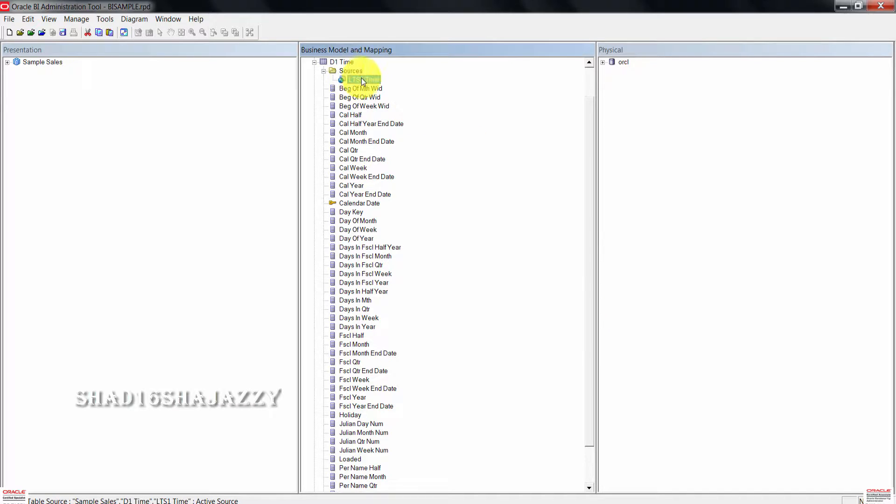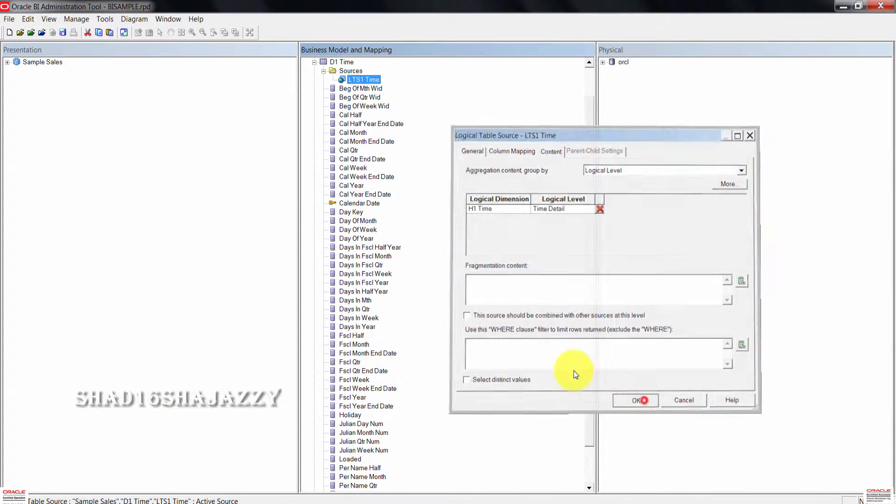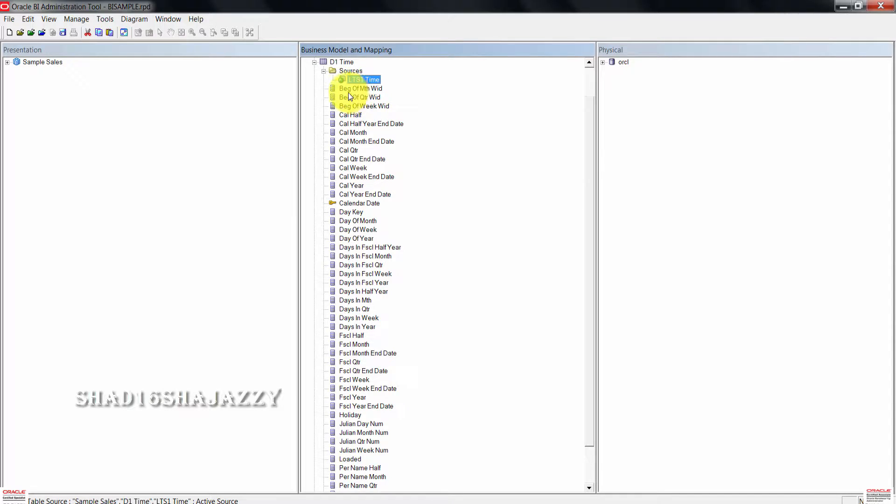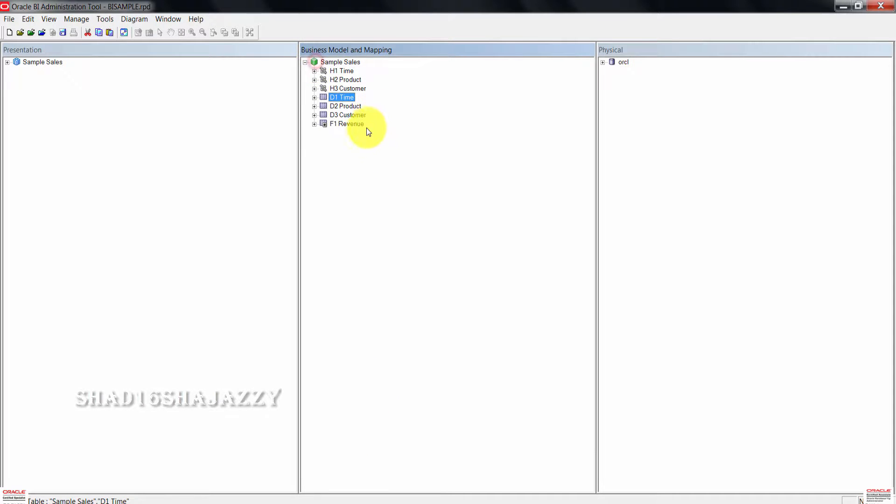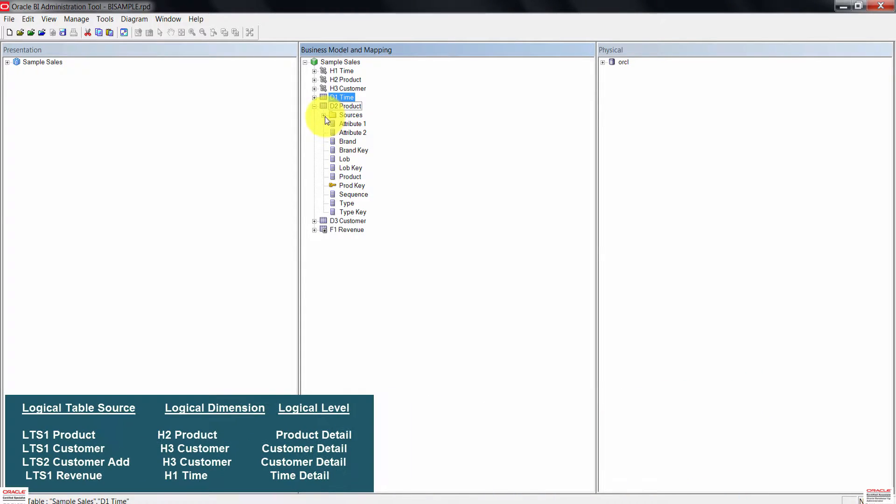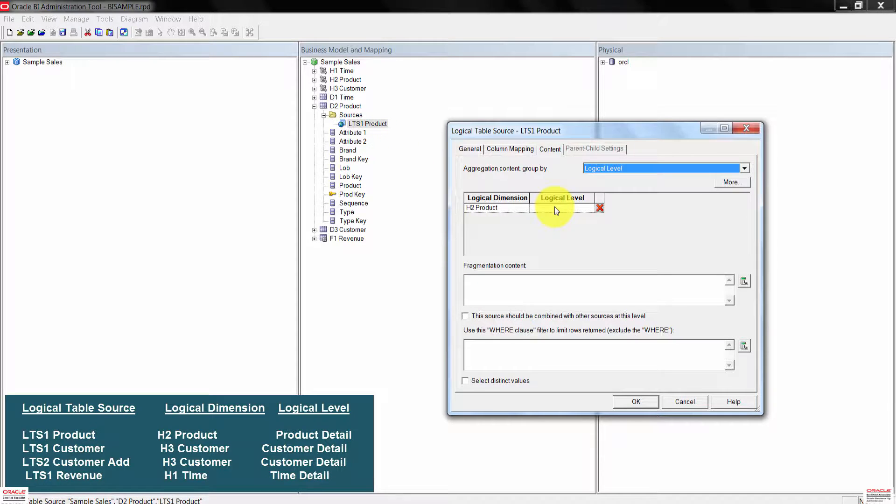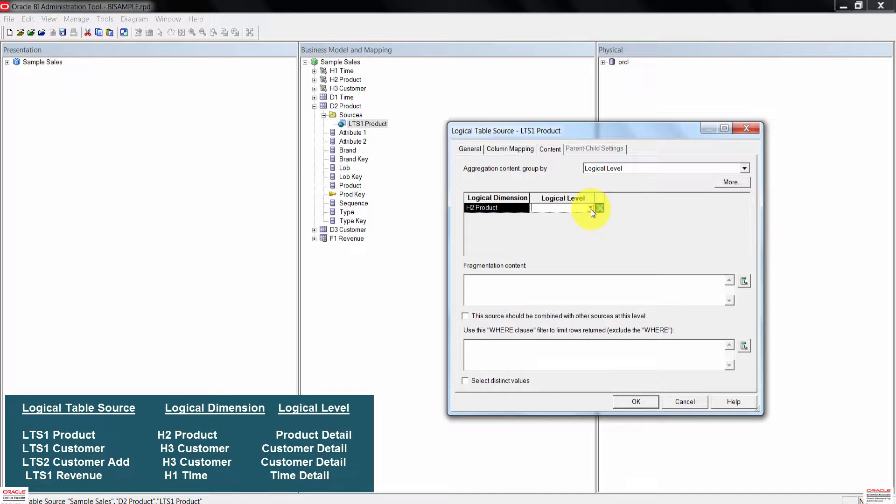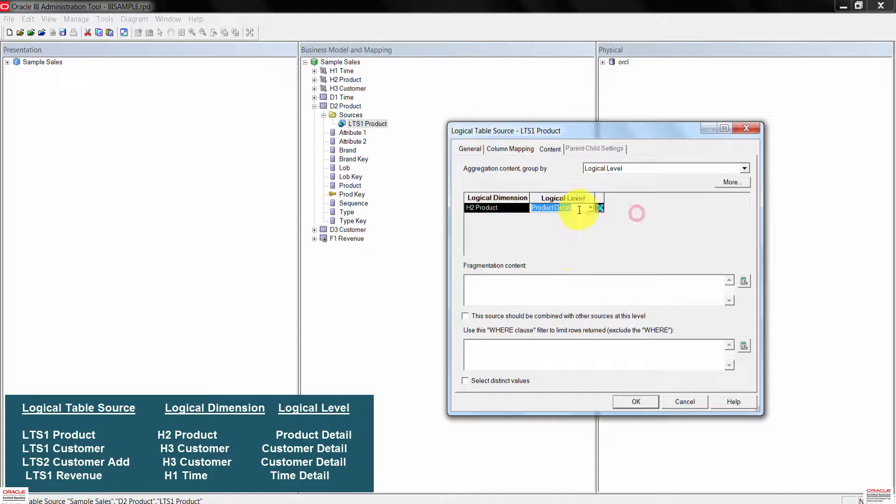I can double click again here to make sure everything is showing up. Let's go ahead and minimize the sources folder and also the logical table. Expand D2 product and the sources folder. Double click LTS one product. Update the logical level for H2 product to product detail. There we go. Just press OK to close this.